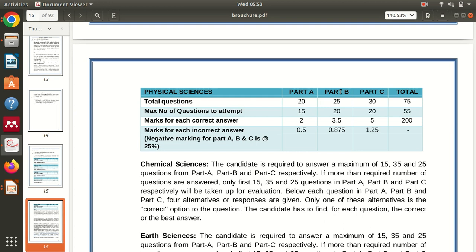In Part B, from the core paper, you have to solve a maximum of 20 questions out of 25. Each question carries 3.5 marks for a correct answer, and 0.875 marks will be deducted if your answer is wrong, which is one-fourth of 3.5.